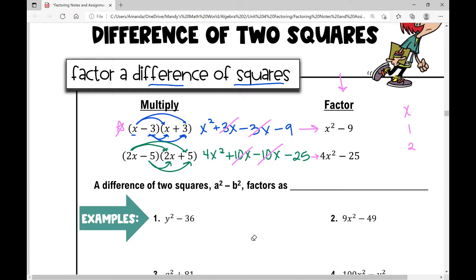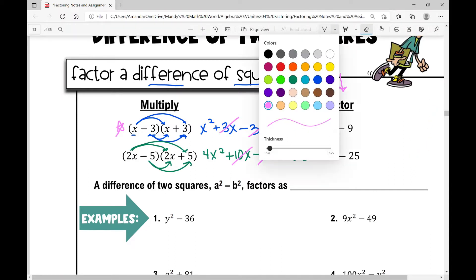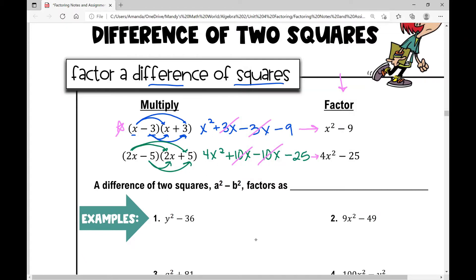The general rule when factoring a difference of two squares: I've only got two terms — a difference of two squares — a squared minus b squared, where a squared is a perfect square and b squared is a perfect square, and this is subtraction. It's going to factor as a plus b times a minus b.